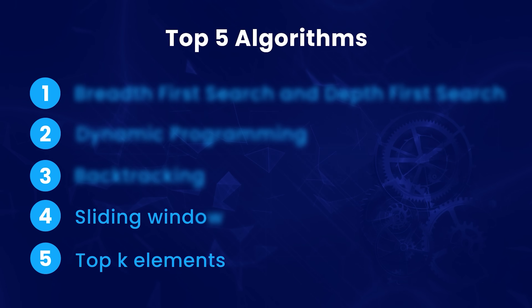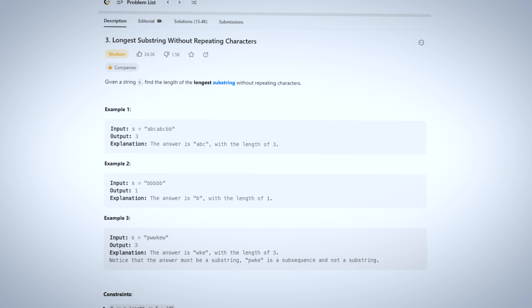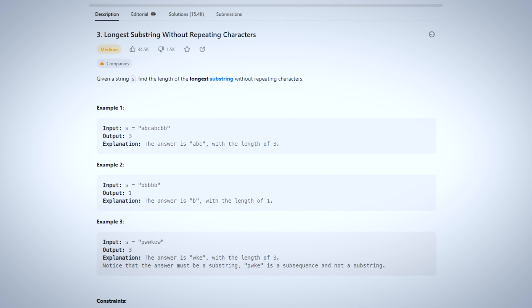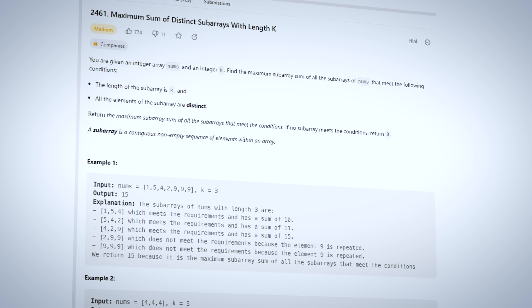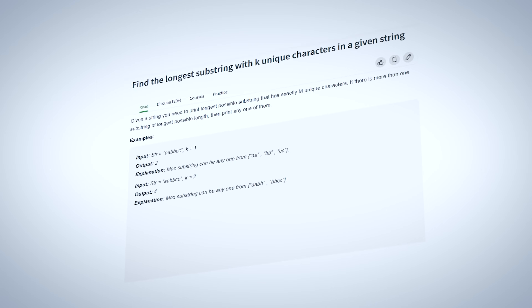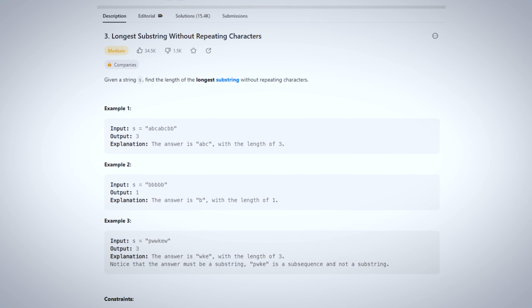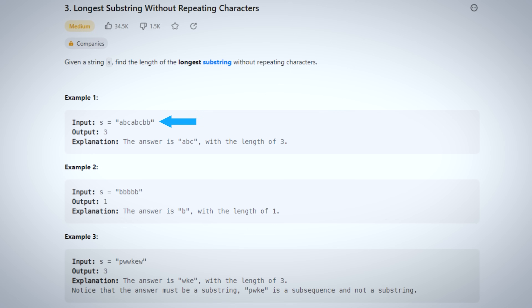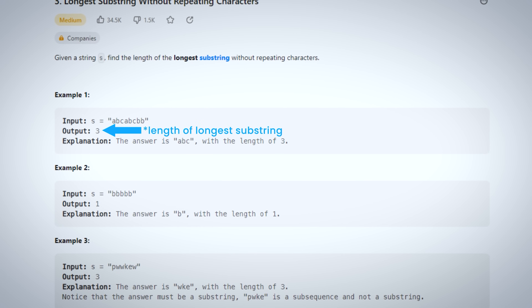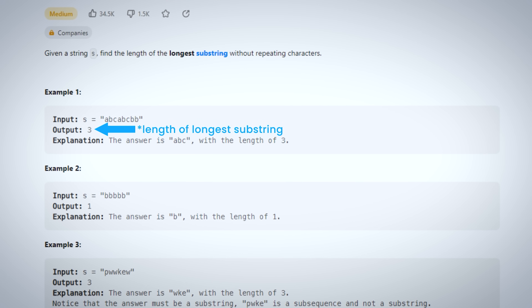At number 4, we have the Sliding Window Algorithm. This algorithm shows up in many problems like longest substring without repeating characters, maximum sum subarray of size K, and largest substring with K distinct characters. We will learn the Sliding Window Algorithm using the longest substring without repeating characters problem. In this problem, you are given a string and you need to return the largest substring such that all the characters in it are unique.